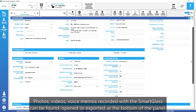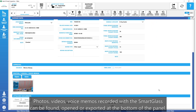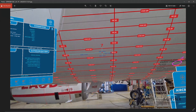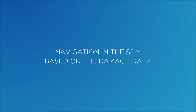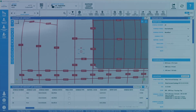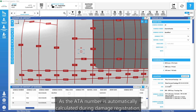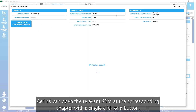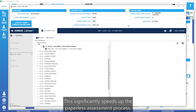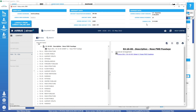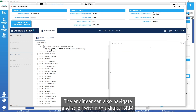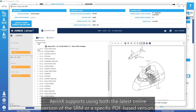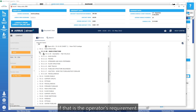Photos, videos, and voice memos recorded with the Smart Glass can be found, opened, or exported at the bottom of the panel. As the ATA number is automatically calculated during damage registration, Aronex can open the relevant SRM at the corresponding chapter with a single click of a button. This significantly speeds up the paperless assessment process. The engineer can also navigate and scroll within this digital SRM. Aronex supports using both the latest online version of the SRM or a specific PDF-based version, if that is the operator's requirement.